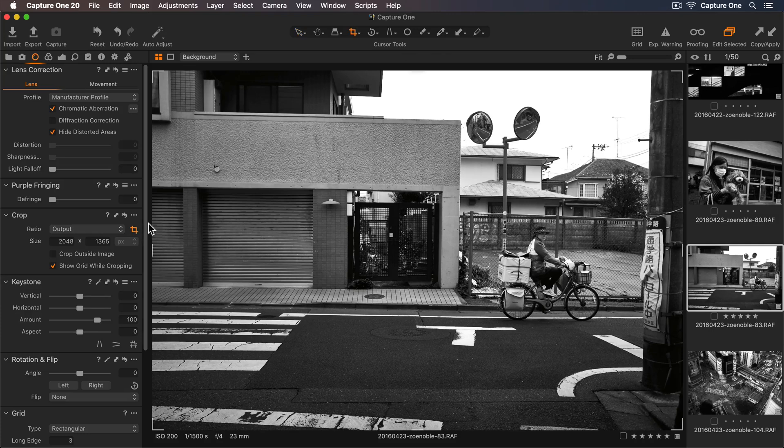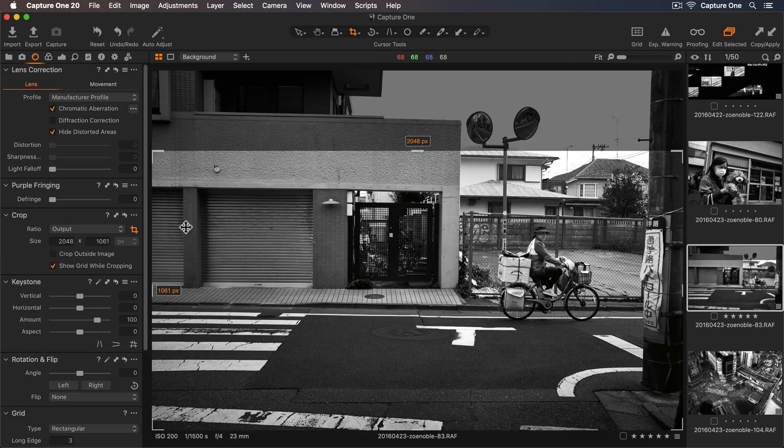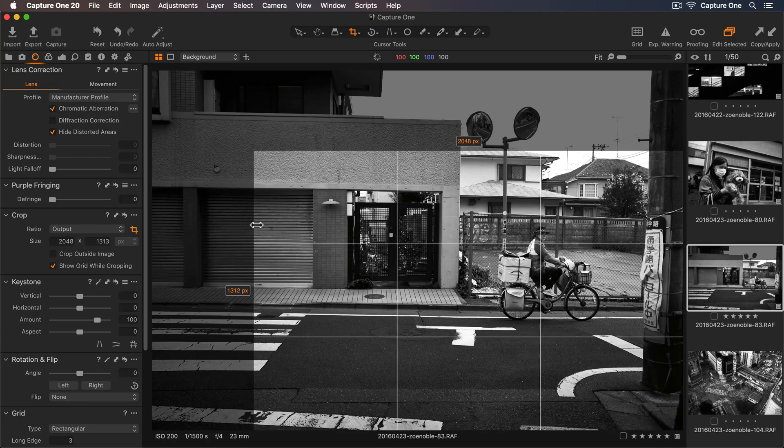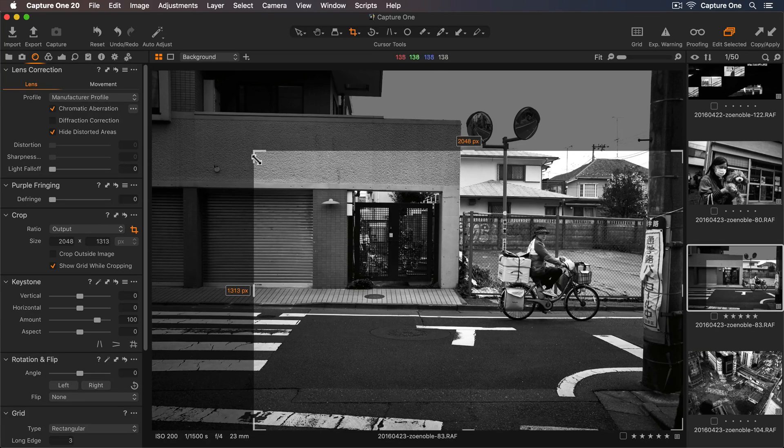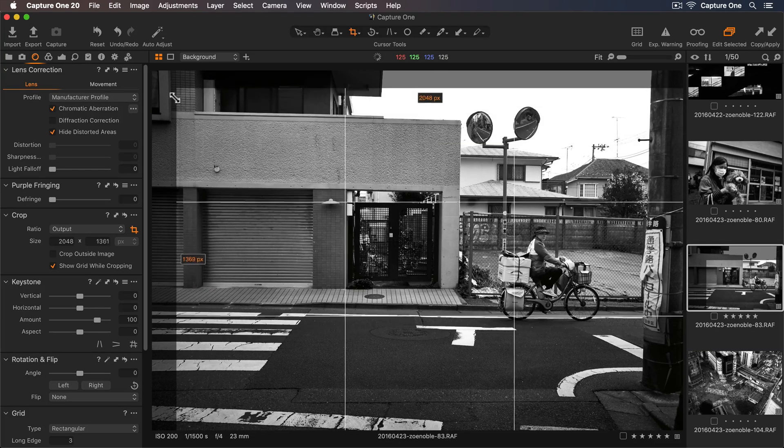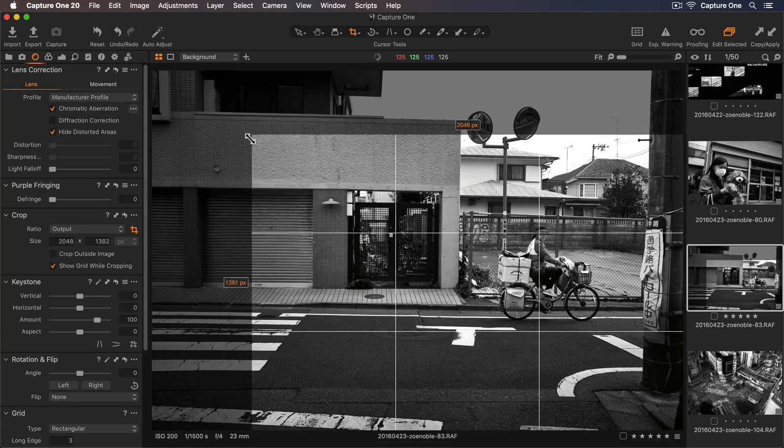If I drag the side of the photo, it will crop using the opposite side as an anchor point. If I drag from the corner, the opposite corner will be used as the anchor point.